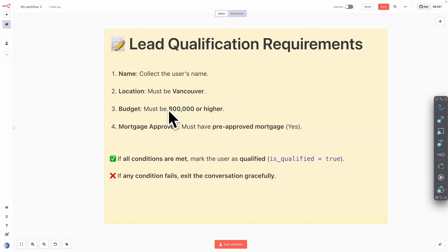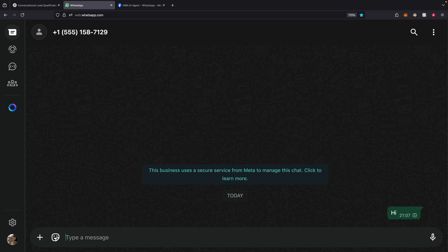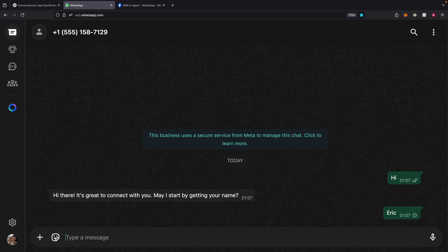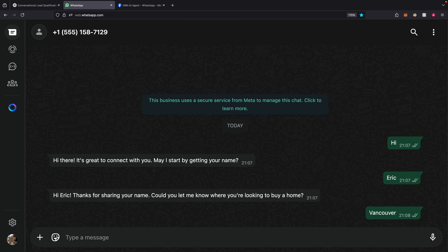Let me give you a demonstration on how it works. I'm going to pretend I'm a customer and just say hi. It responds: 'Hi there, may I start by getting your name?' So I say my name is Eric — one word answer. It says 'Hi Eric, thanks for sharing your name. Could you let me know where you're looking to buy a home?' And I say Vancouver as the target location.